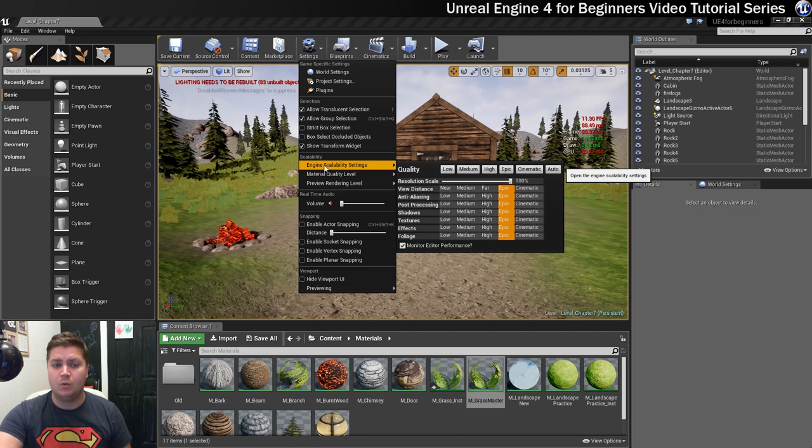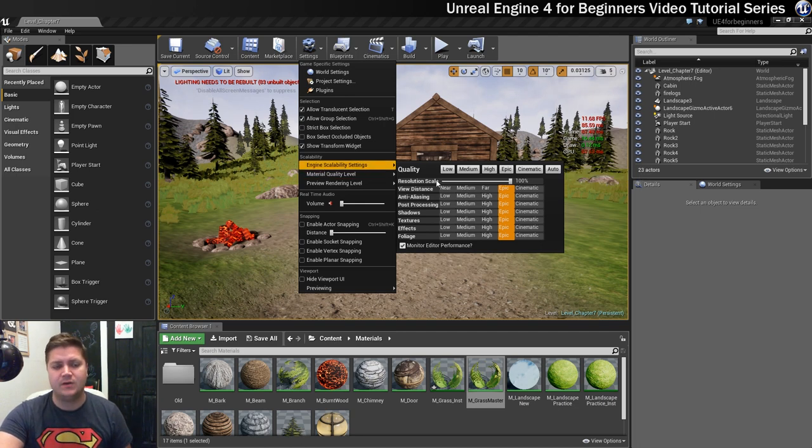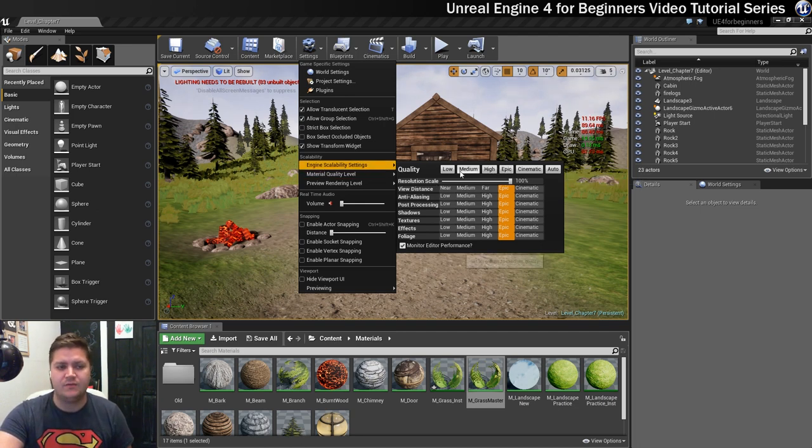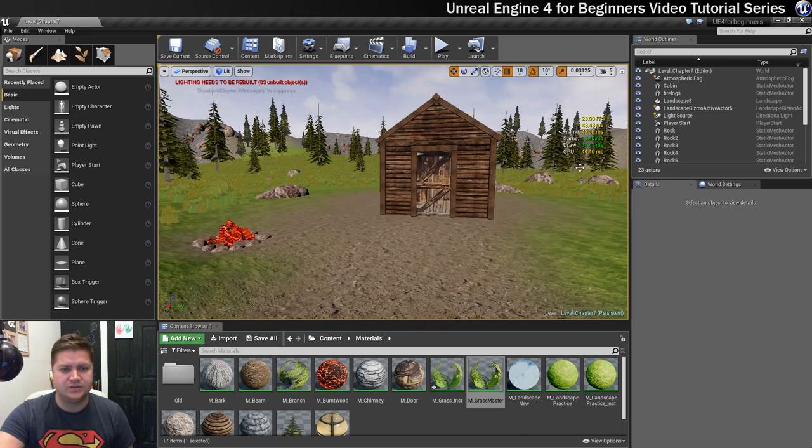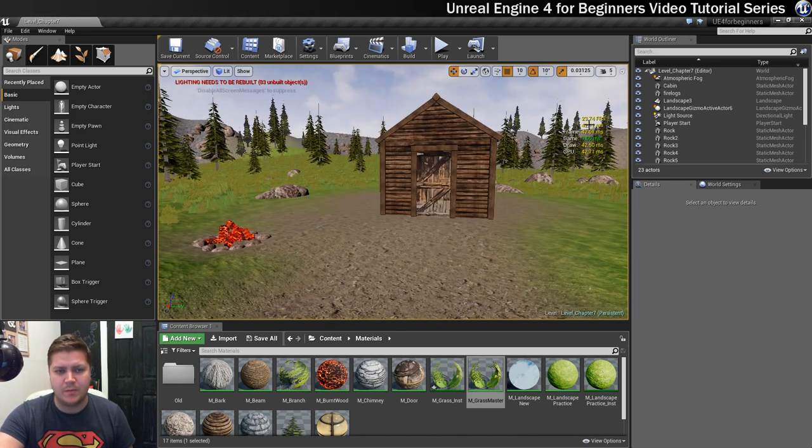You've probably been working at kind of max settings if you've not changed anything so far. So let's have a look at what we can do if we turn things down. So if we go from, at the moment I'm on Epic, if we go down to low.